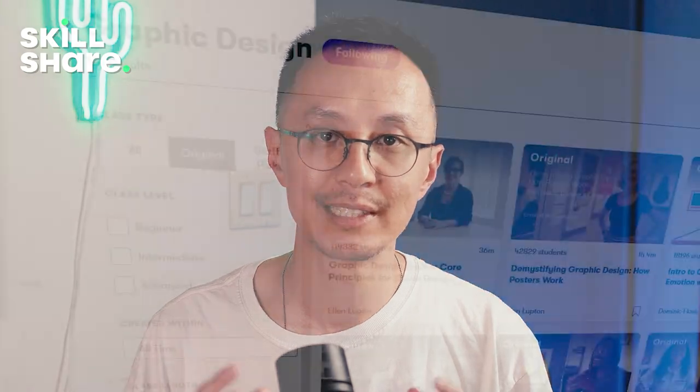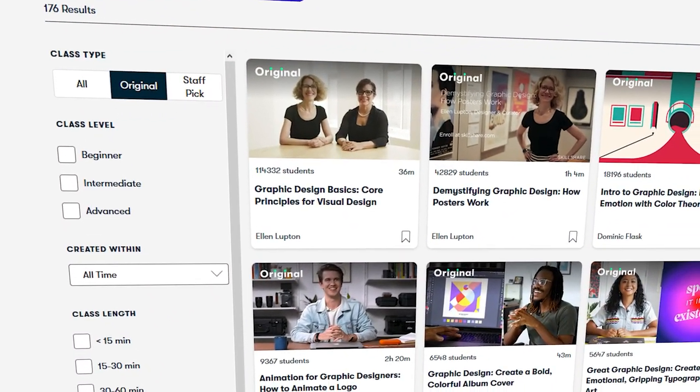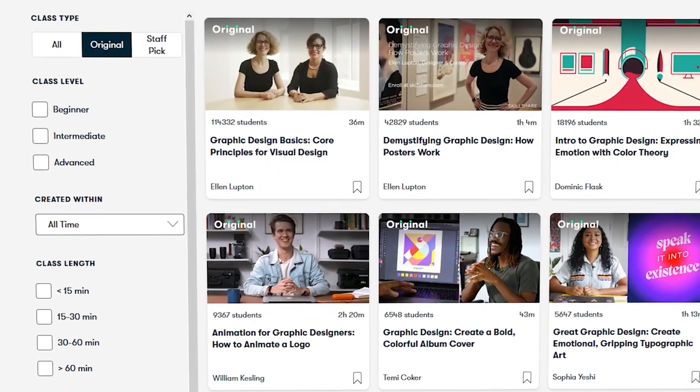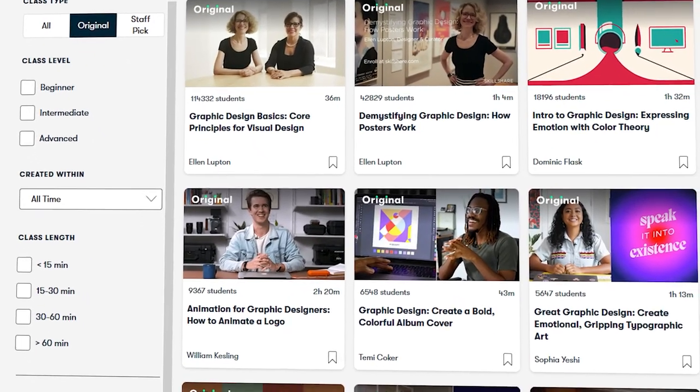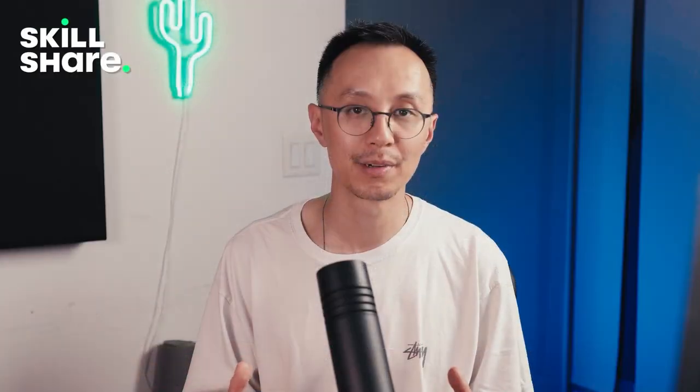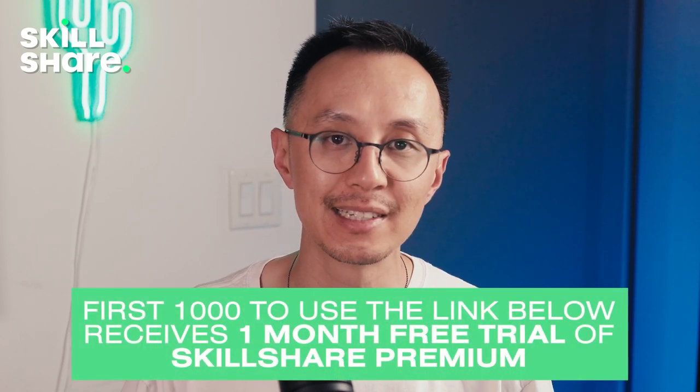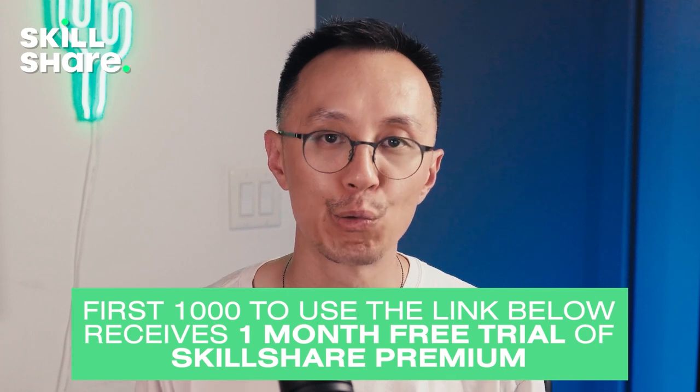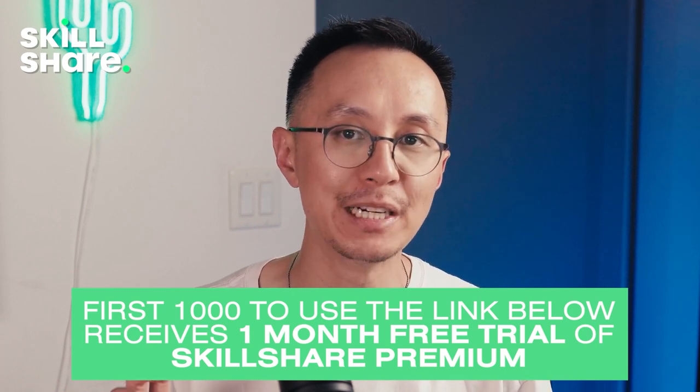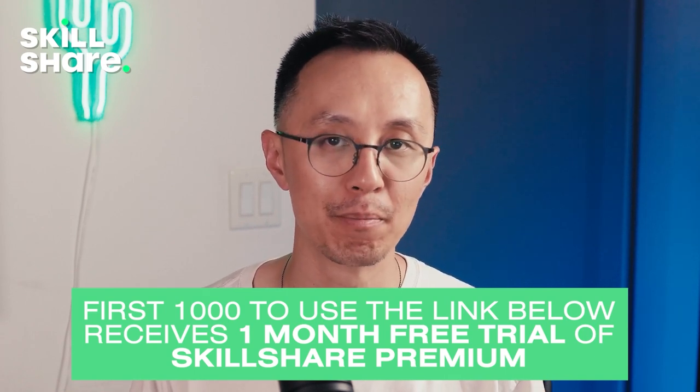For those that don't know, Skillshare is an online learning community with thousands of classes to help you improve and expand on your creativity and passions. In addition to their music production classes, I encourage you guys to check with their graphic design, marketing, and even video editing classes. All essential skills for a musician today. The benefit of Skillshare is that there are no ads and the first thousand people that use my link in the description will receive one month free trial of their premium membership. So check it out and I'll see you at my class on Skillshare.